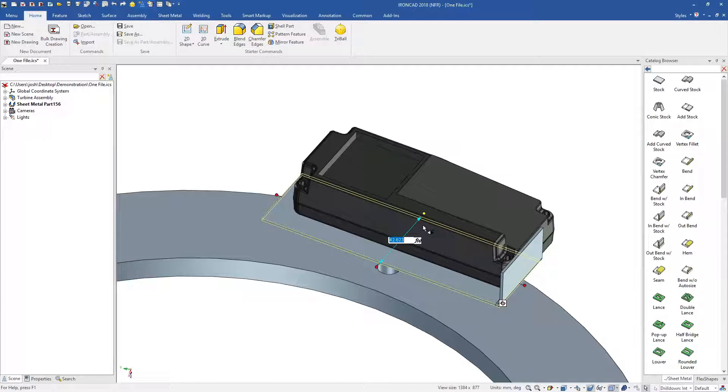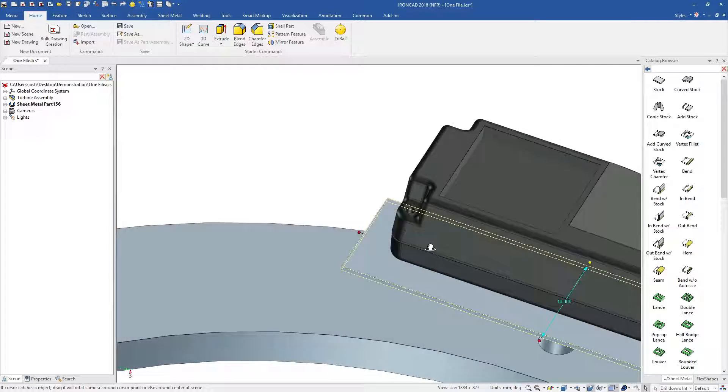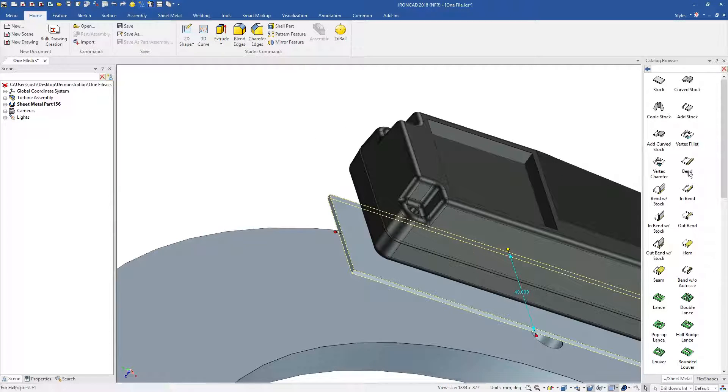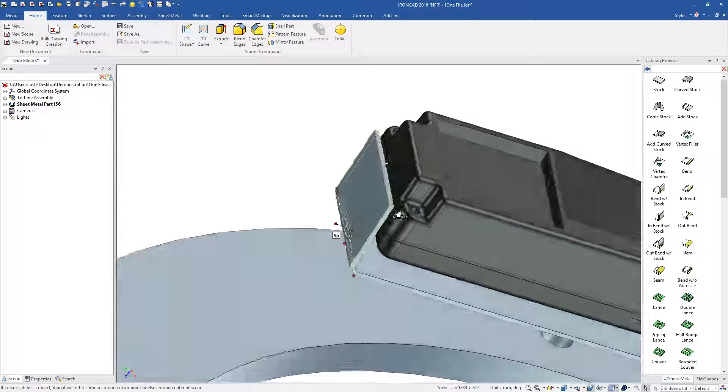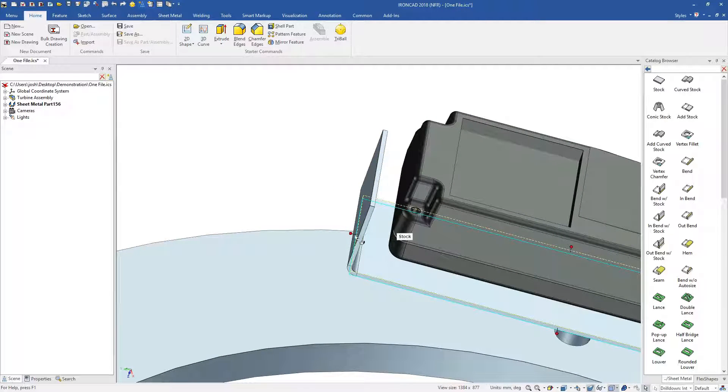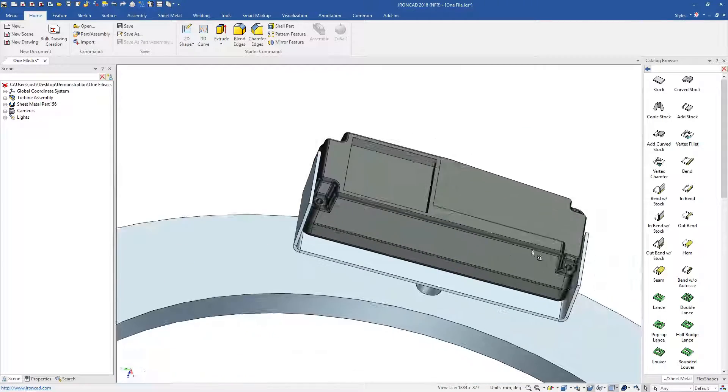You're designing within the context of the assembly, which is a more natural way of thinking about your design. You can snap to existing parts, and everything fits perfectly first time.